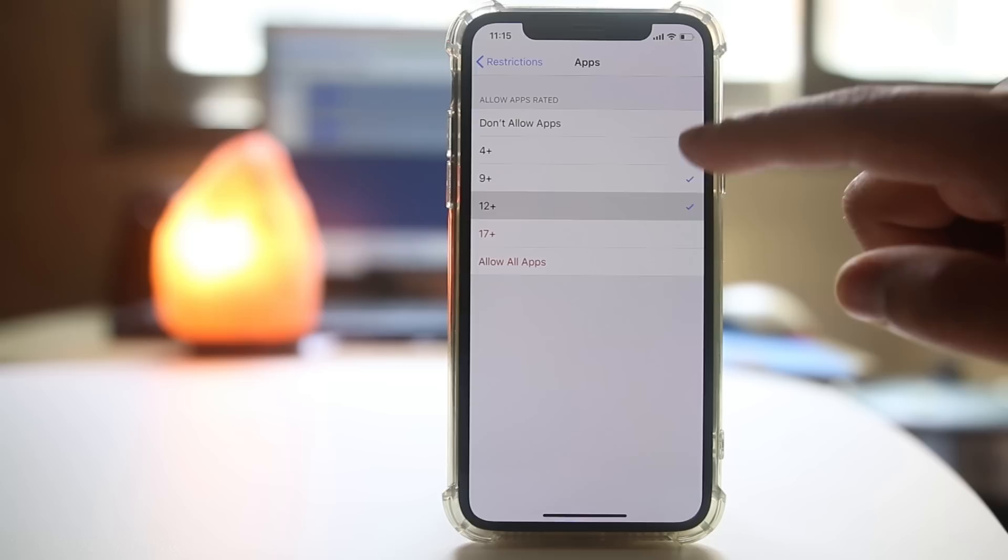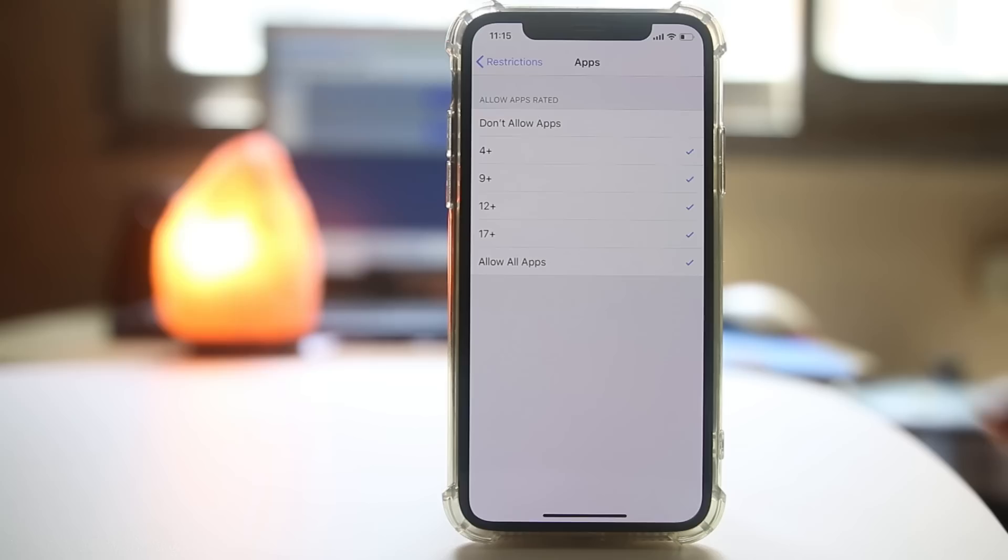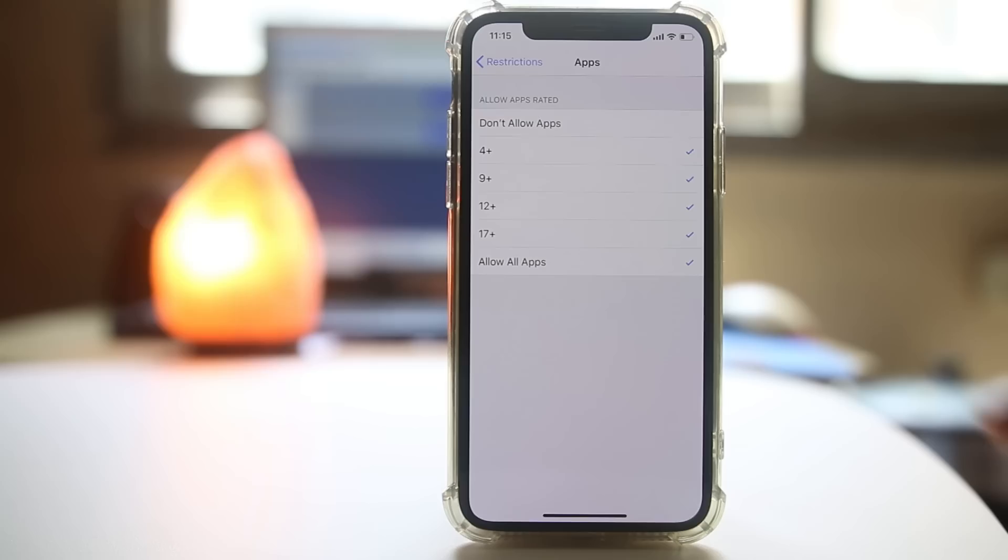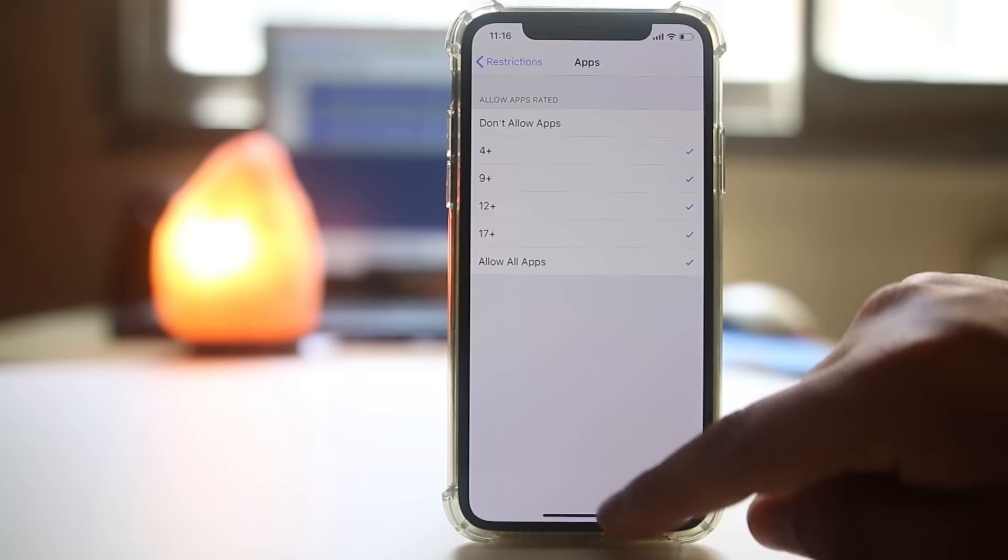Under Allowed Content, go to Apps. Make sure that all apps are allowed. If not, select Allow All Apps. Once you select this, try to download the apps again.